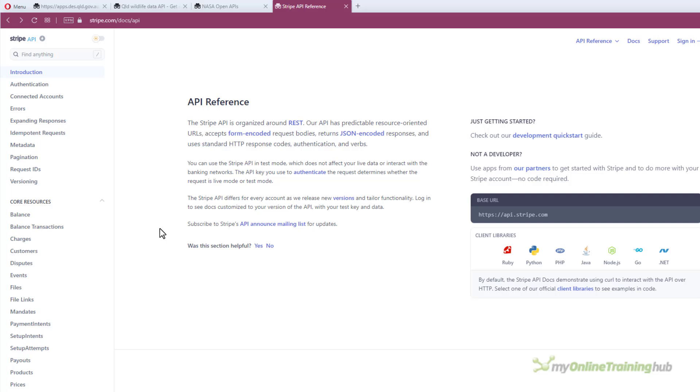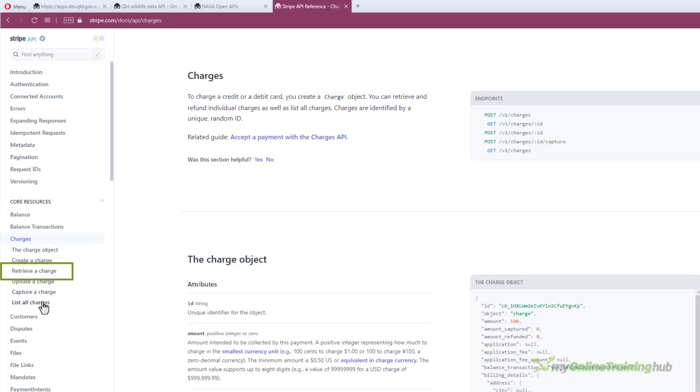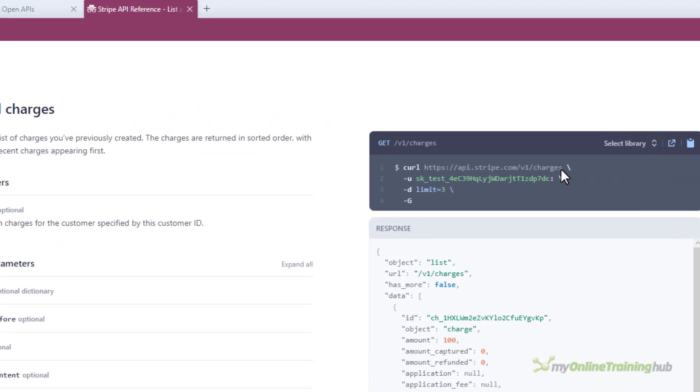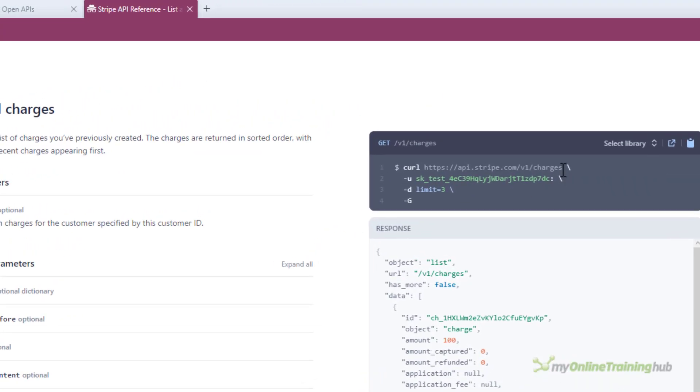Now let's say I want to retrieve a list of all charges which are payments into your account. You'll find the documentation under core resources, charges and then list all charges. You can see that the API request uses a URL and I'll just copy it here.